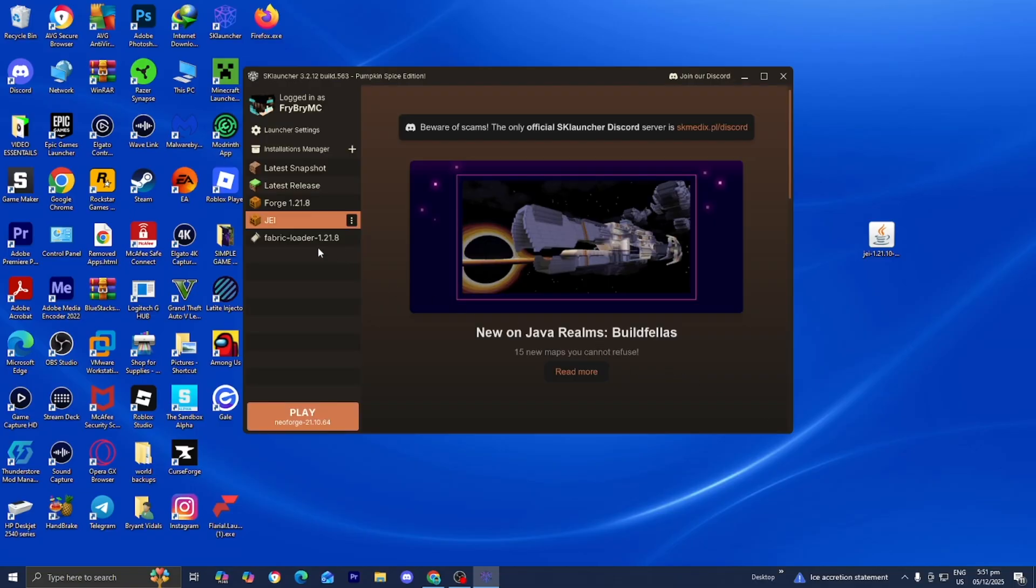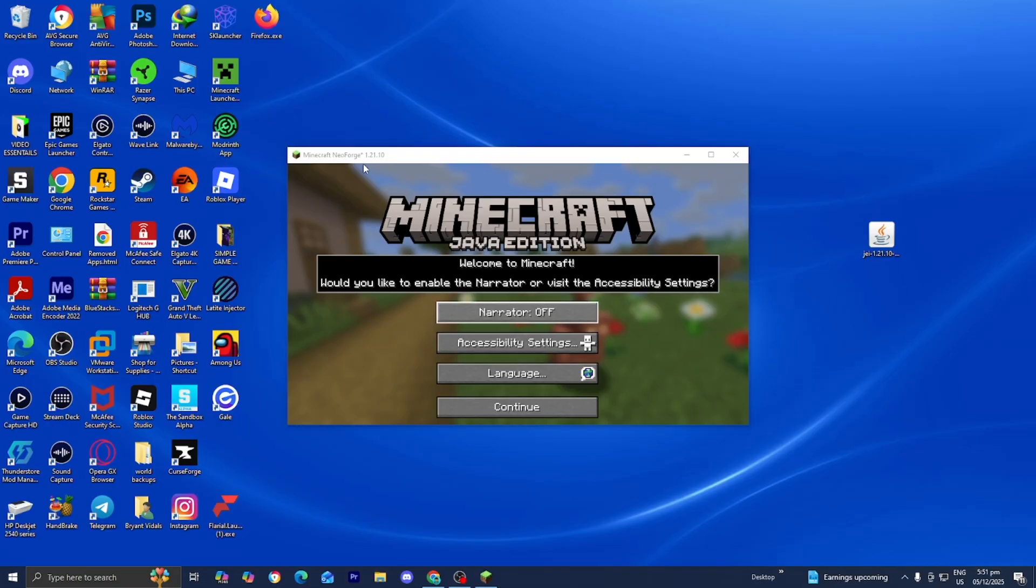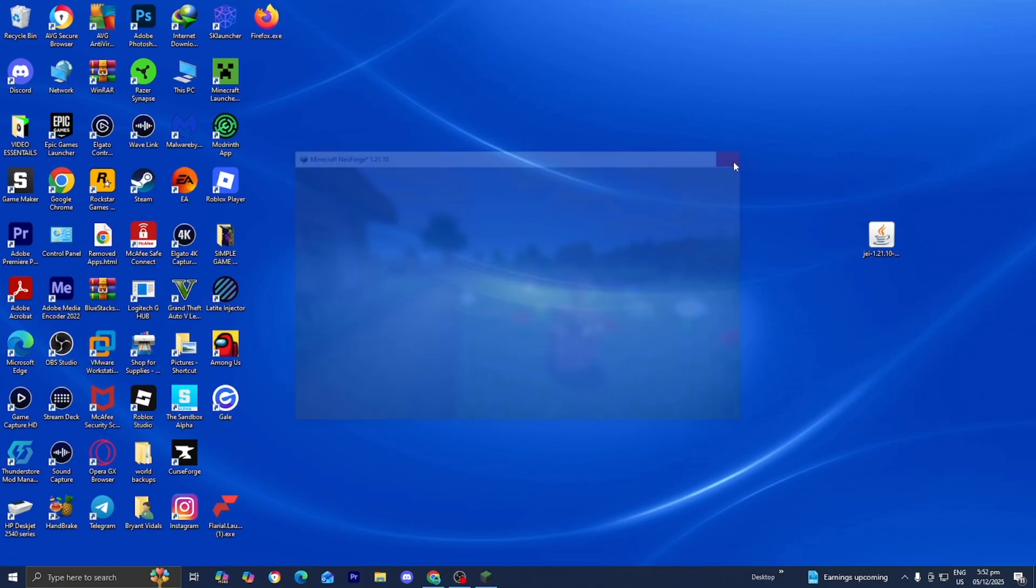Now, what you want to do is go ahead and press on Play just like so. And that is because we first need to load into the mod loader before we're able to add mods. So, you just want to wait for Minecraft to load in. Alright, once Minecraft finished loading in, go ahead and close out of it.